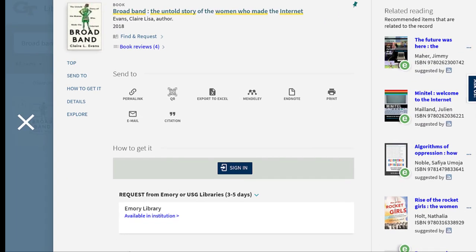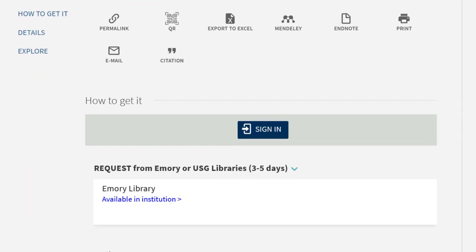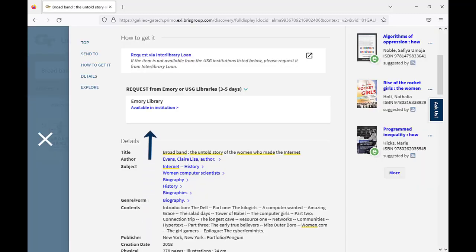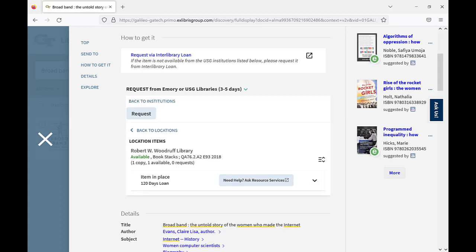Scroll down to the How to Get It section of the page. You should see Emory on the list of libraries where this item is available. If you haven't already done so, you will need to sign in at this point. Click on Emory Library. Please be patient as it can take a few seconds for these options to display.